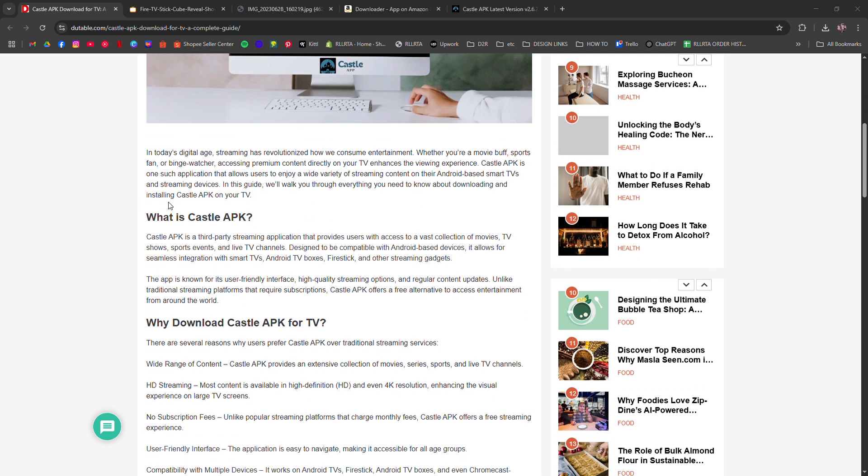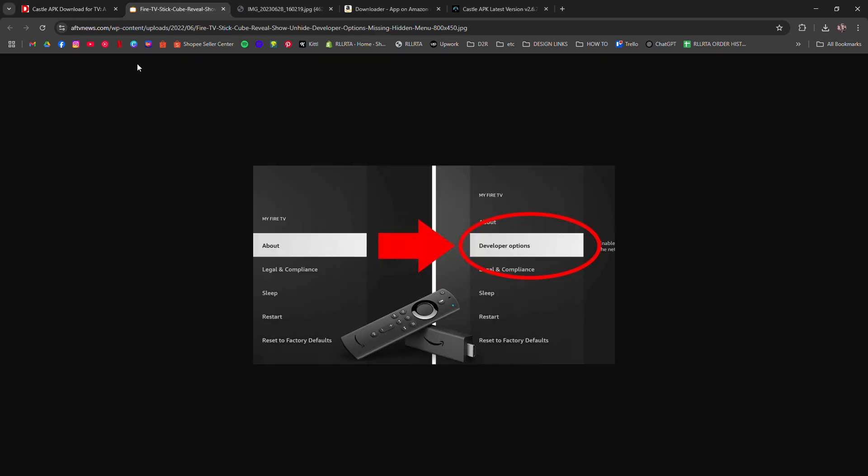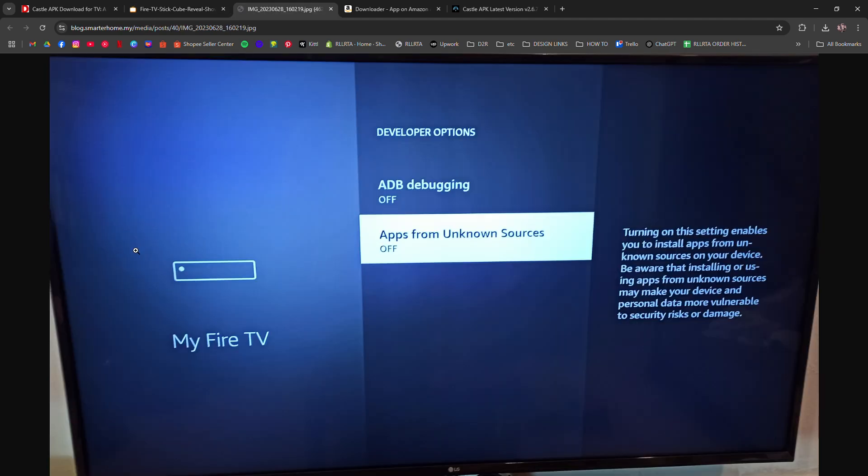From the home screen, go to settings, then My Fire TV, then developer options, and enable apps from unknown sources.